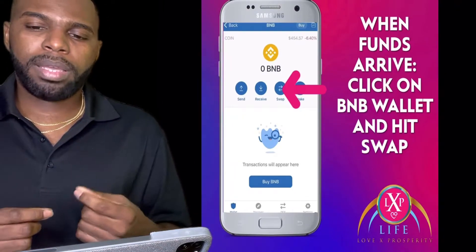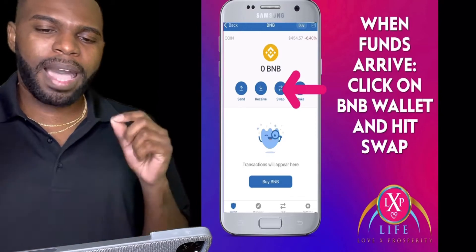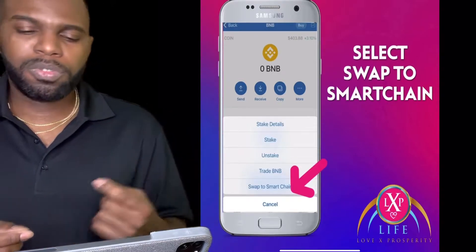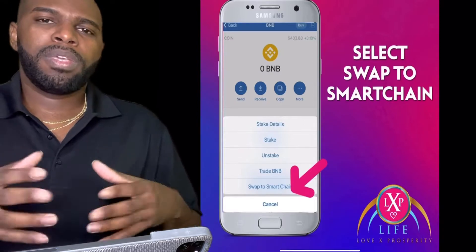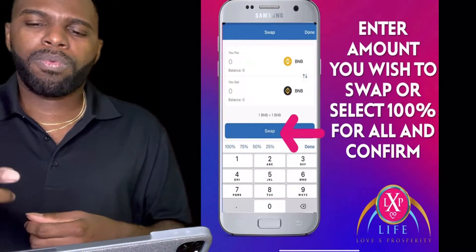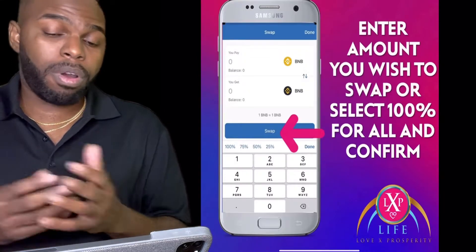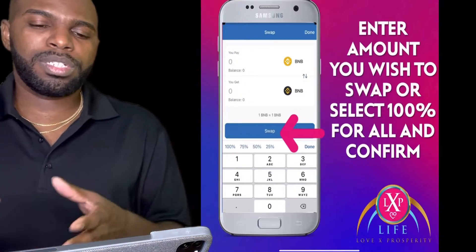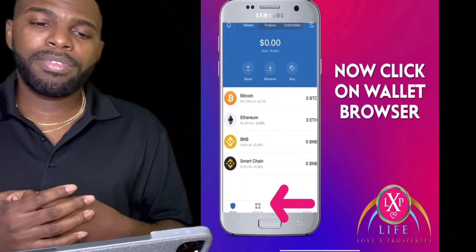When your funds arrive in your BNB wallet, click on the BNB wallet and click on Swap. Once you click Swap, this will pop up on your phone. Select Swap to Smart Chain — this is very important. In order to participate in Love X Prosperity Life, you need to be on the BNB Smart Chain network. Enter the amount you wish to swap, select 100% for all, then confirm.